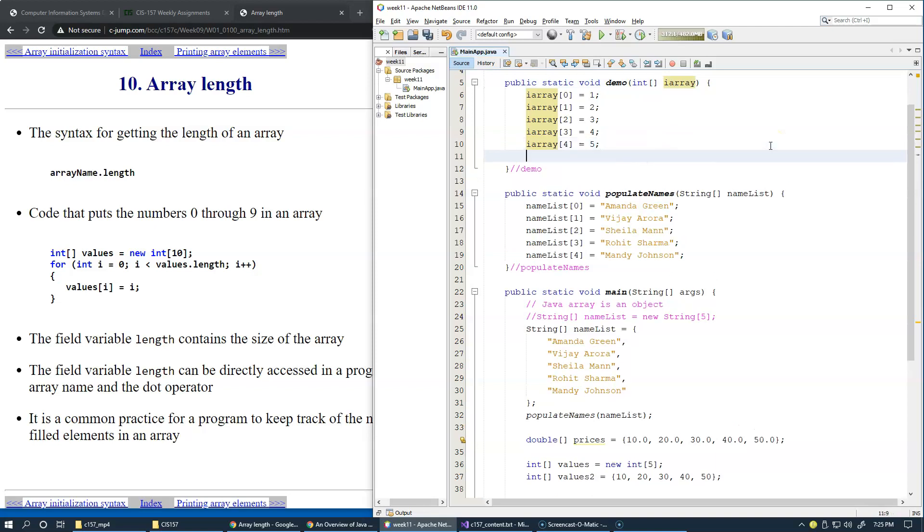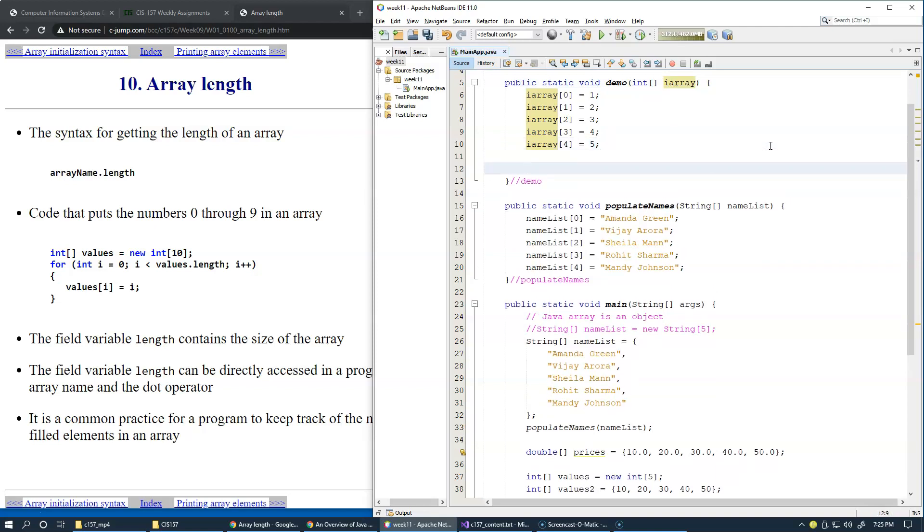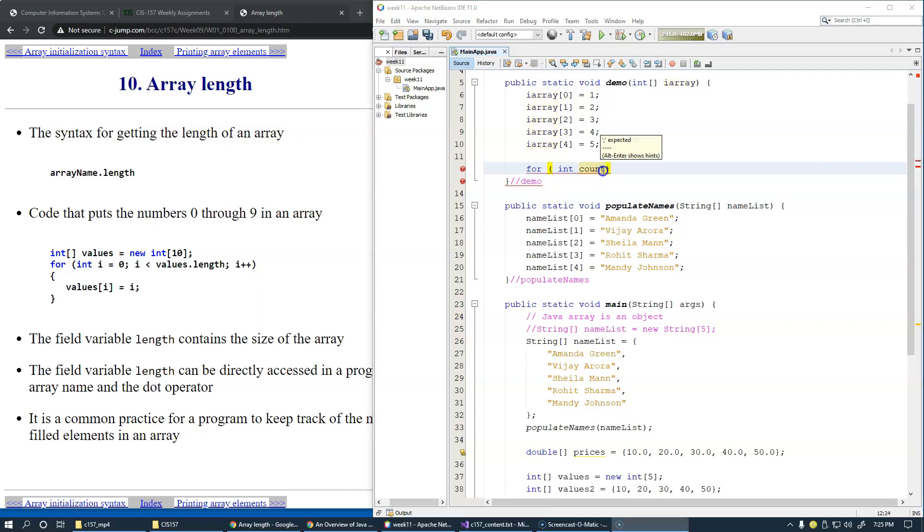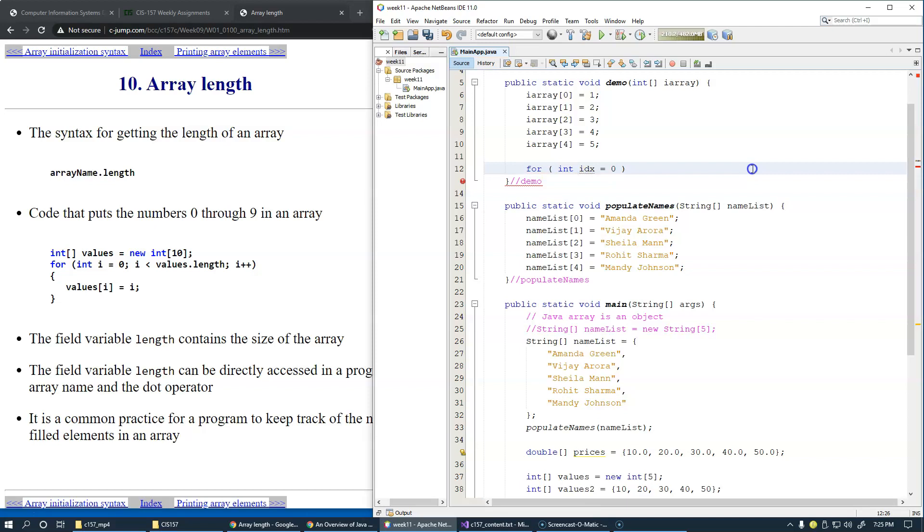We can create a for loop because we definitely need some kind of count. We can say integer count—or even better, let's call it an index because this will be something I'd like to use as an index. Start with zero, of course, because we know that the initial array index is zero.